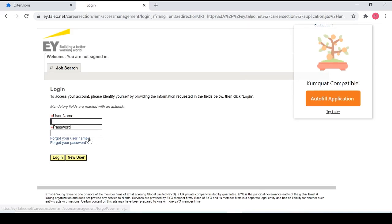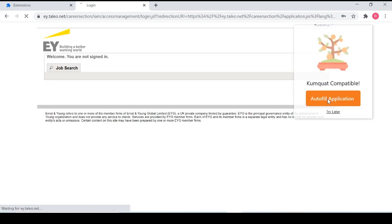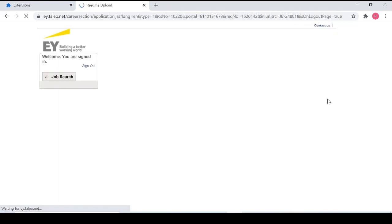So whenever there are fields that are eligible to be filled out, you can actually try clicking autofill application and Kumquat will fill out whatever you have set in your profile.